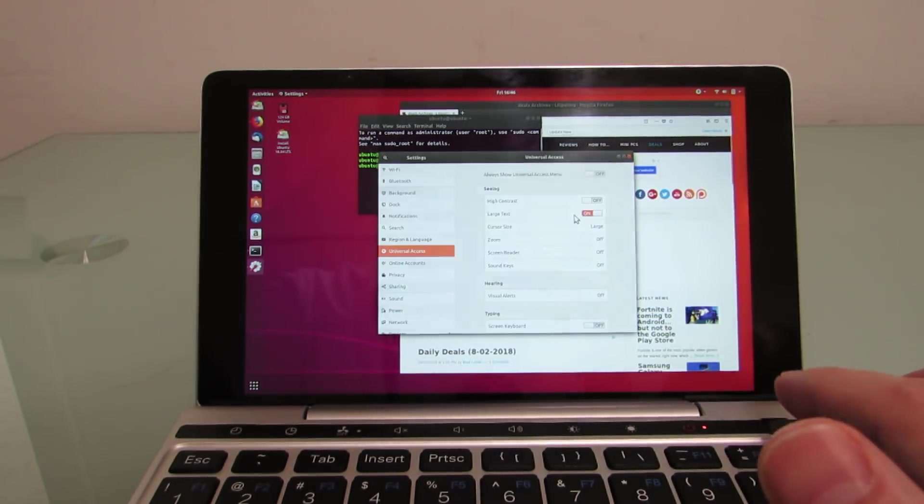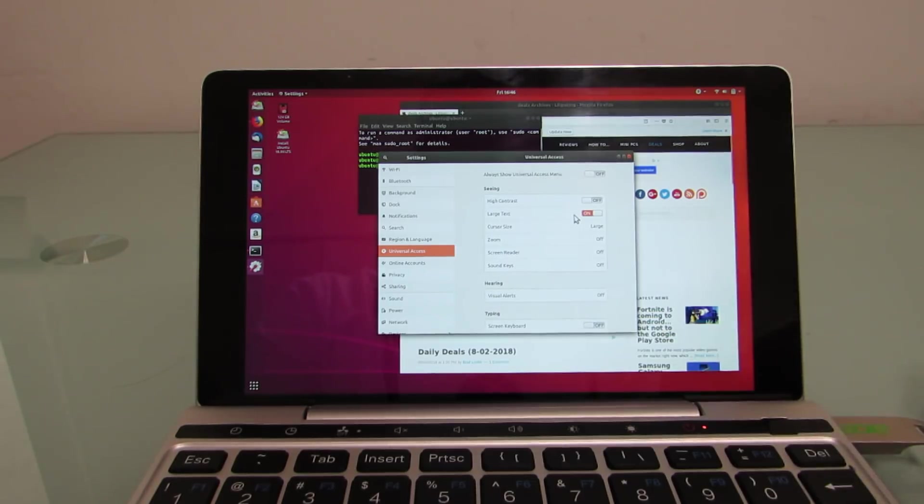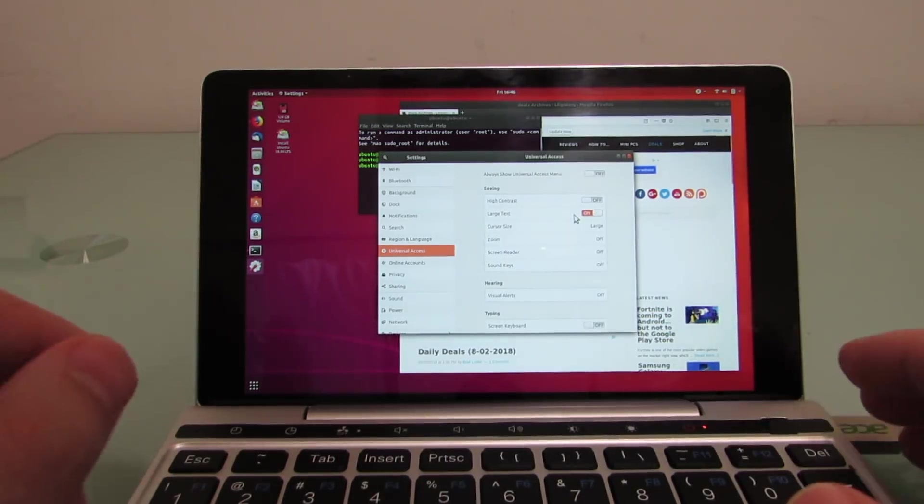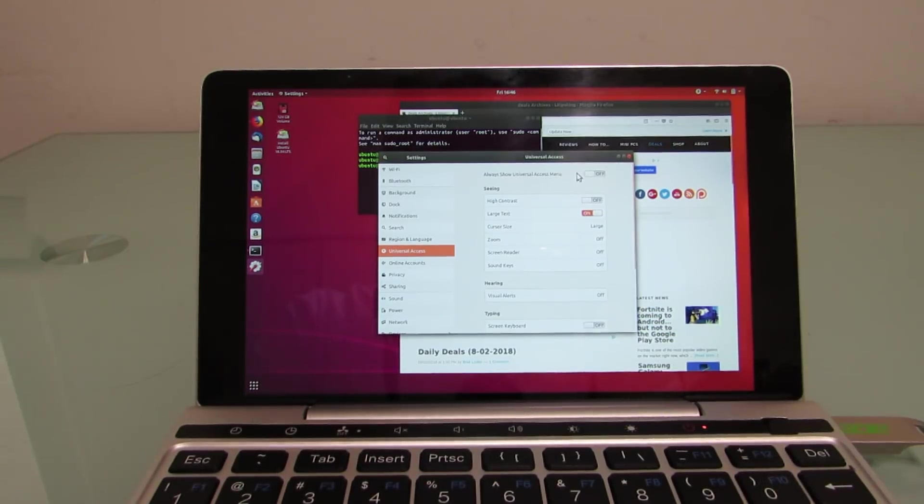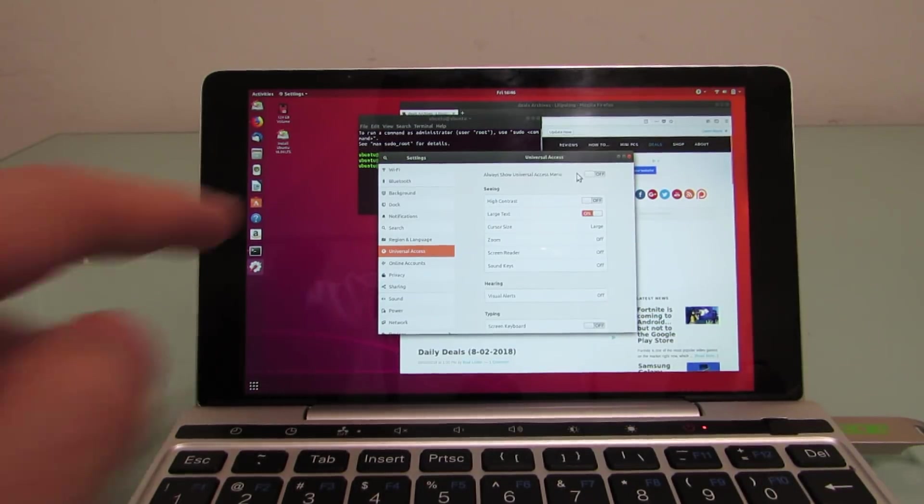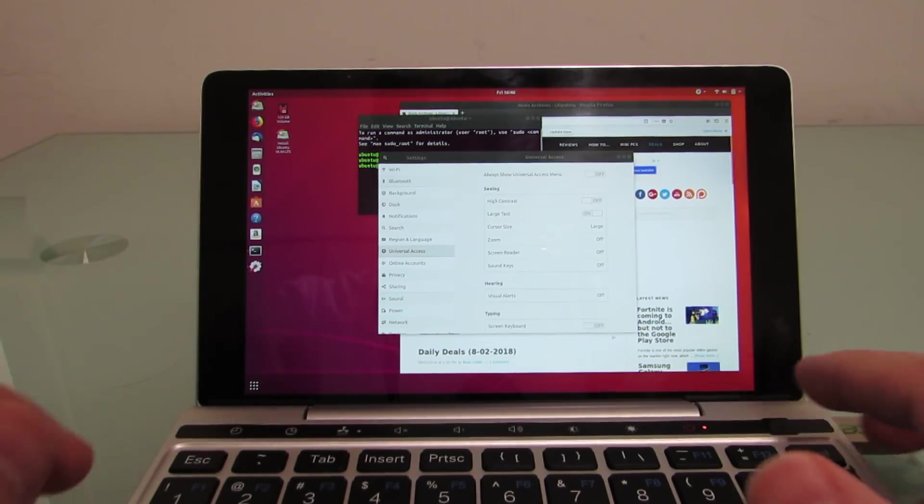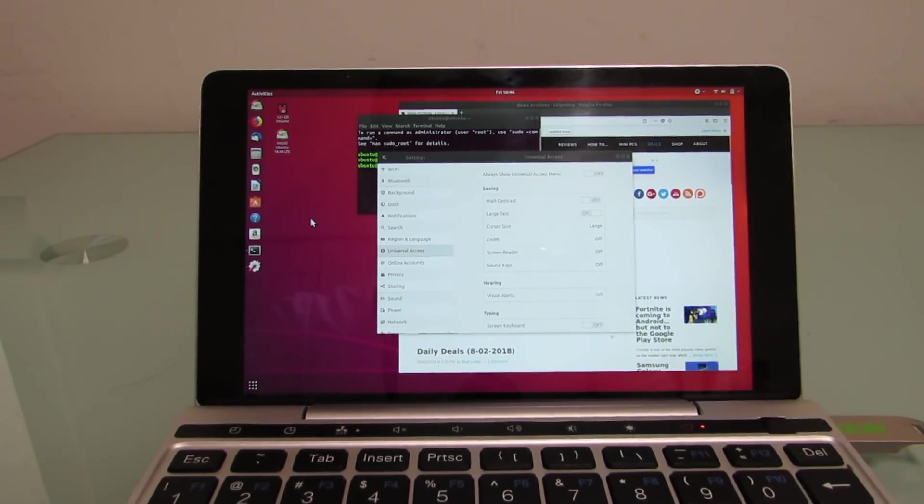Now, there are other things that you can change in Ubuntu and other operating systems that might give you a little bit more screen real estate. So anyways, that's Ubuntu. Audio works, video works, wireless works, touchscreen works, and everything works pretty much the way that you expect it to.